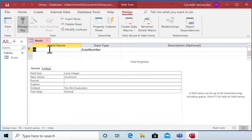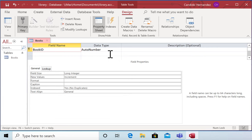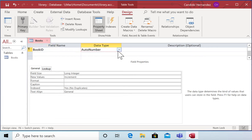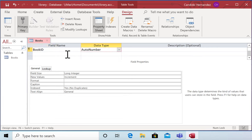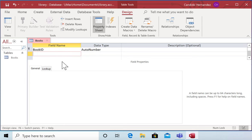The name of the first field will be book ID. This is going to be an auto number. And if you see over here, it has a little key. It means that this is the primary key of my table.